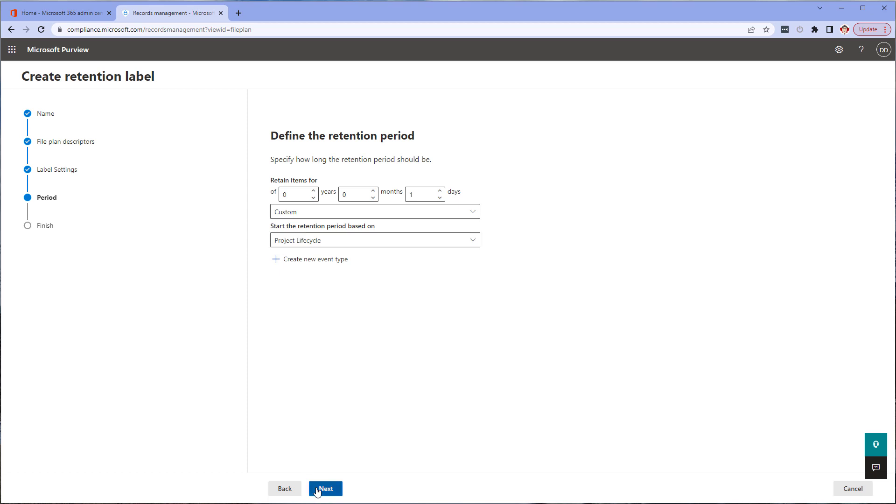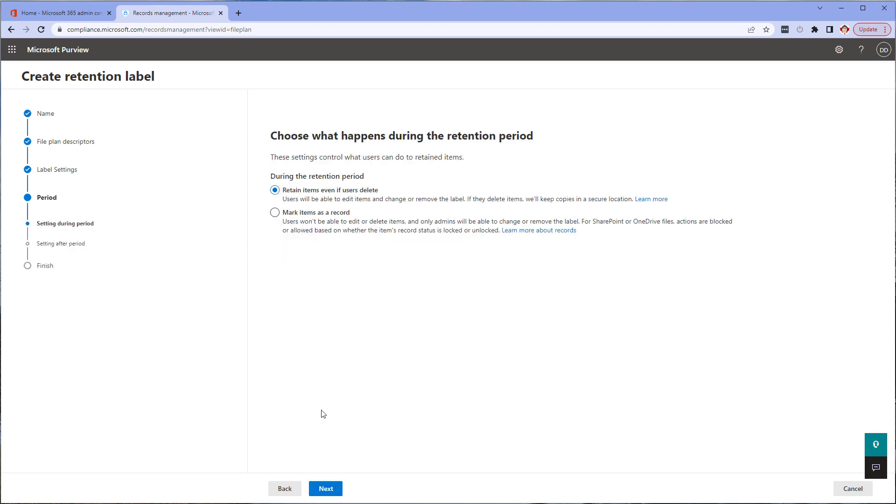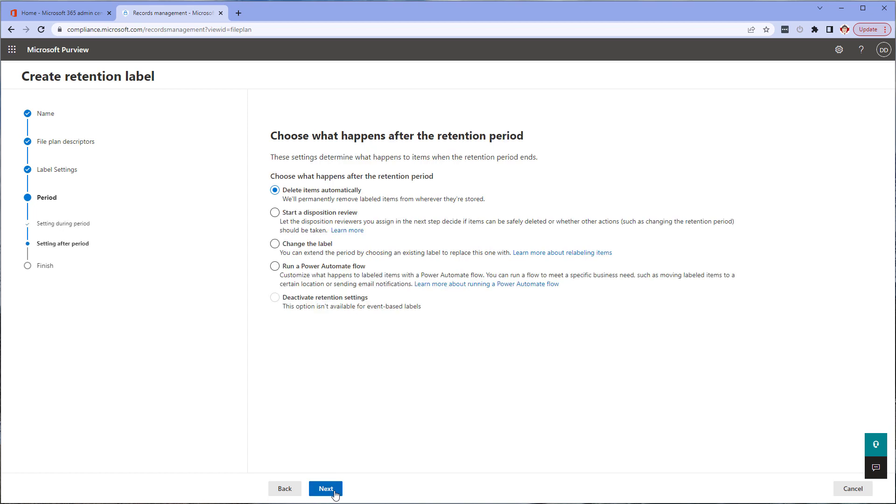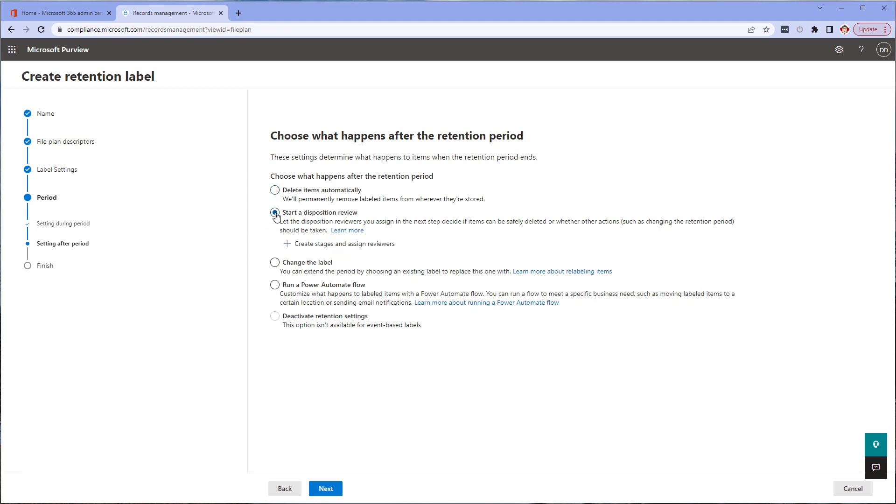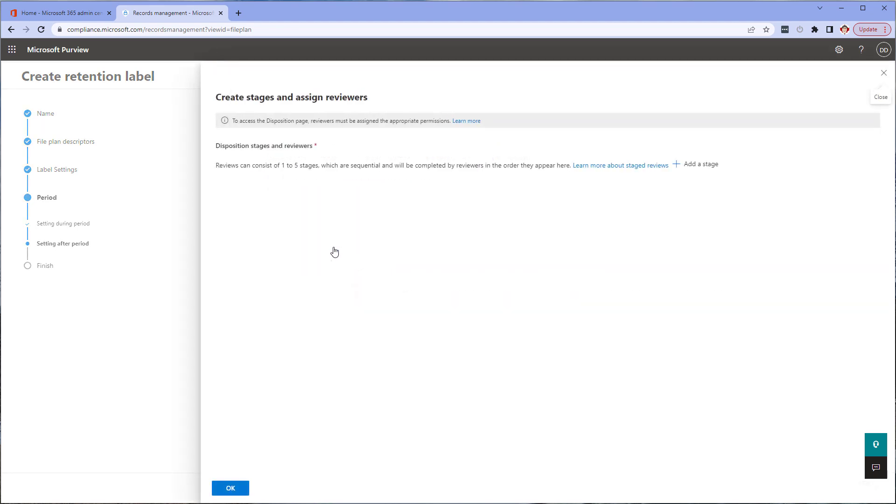Click next after selecting project lifecycle. We aren't going to make this label a record in this example, so the first option is fine. You can just click next through here unless you're creating records. Next, you need to determine what the label is going to do when the retention schedule is reached. For this example, we're going to start a disposition review. I'm going to only create a single stage and assign it to myself. To do this, click on create stages and assign reviewers. You can create up to five stages, but as I said we're just going to create a single stage for now.